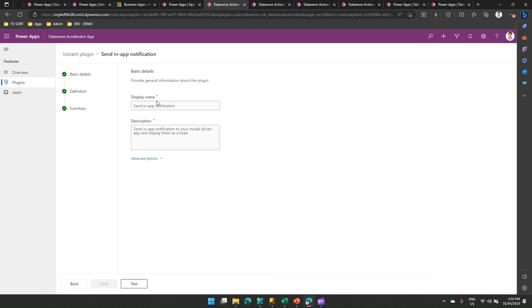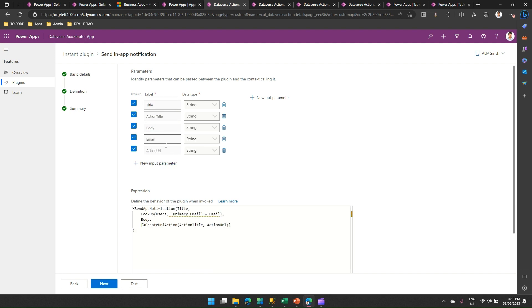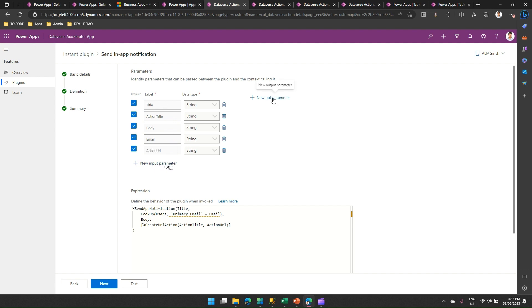And it will ask for some basic details. Display name, description of that plugin. I click on next, next. I see that these are the data types. These are kind of input parameters for this plugin. It will ask for a title, action title, body, email, action URL. I can add more input parameters. I can add output parameters. But I'm not going to touch the sample. I'll just move ahead. Next.